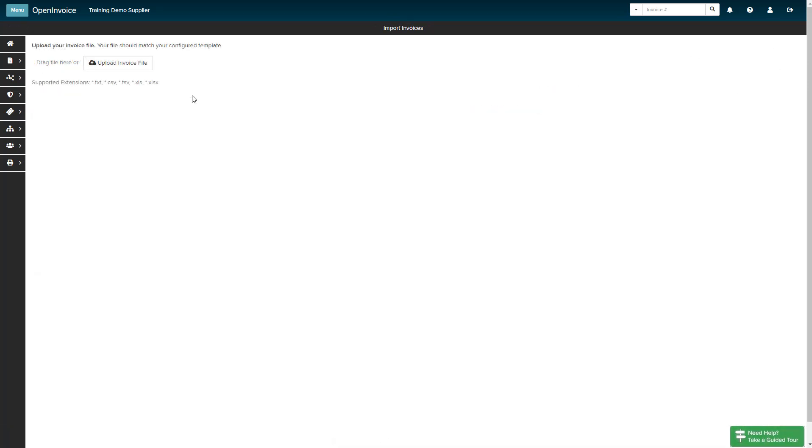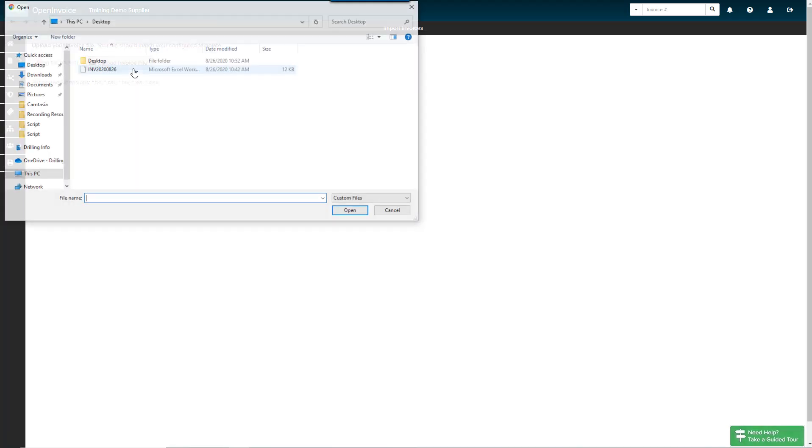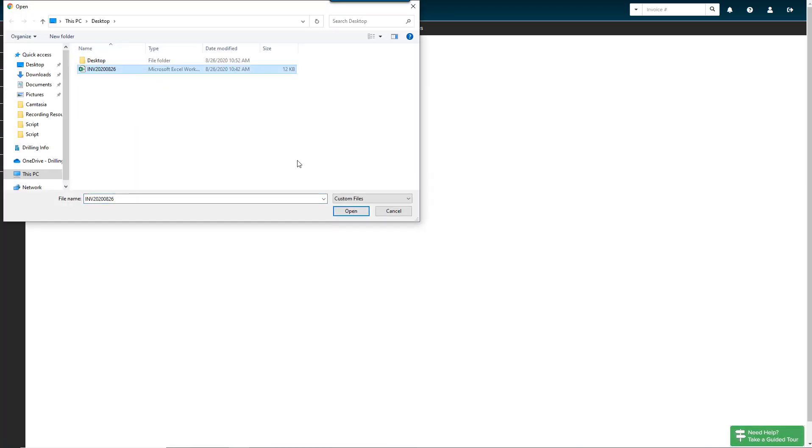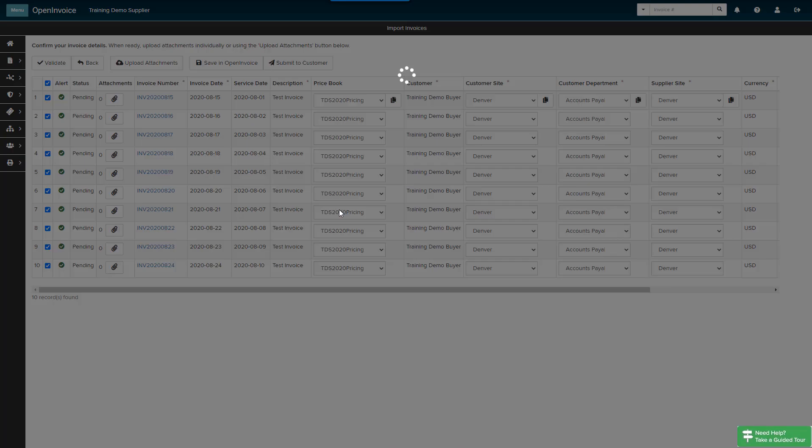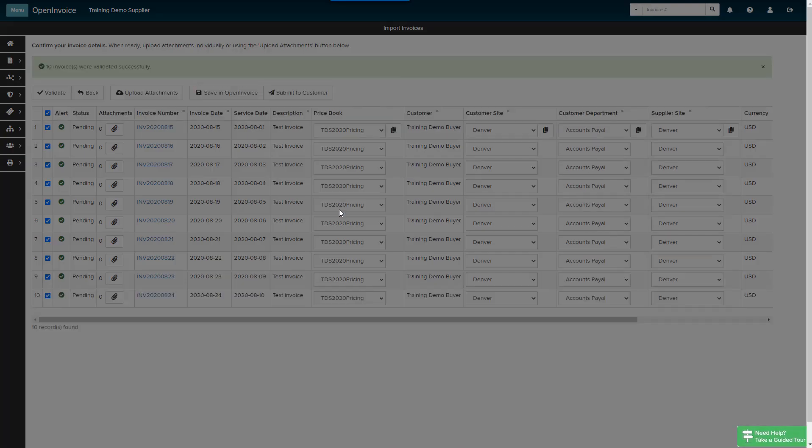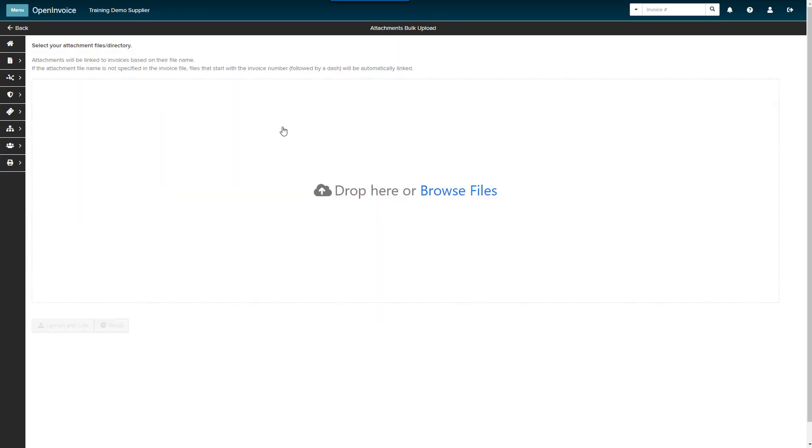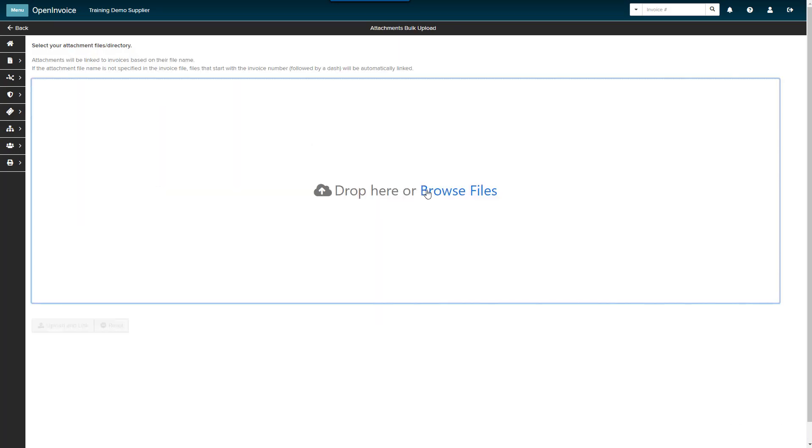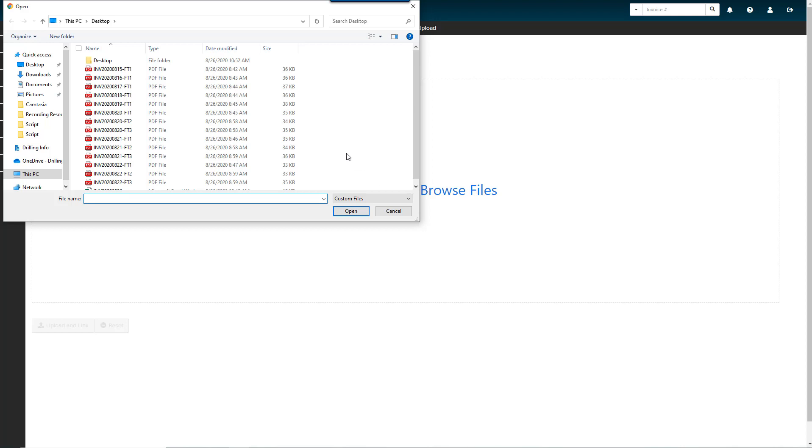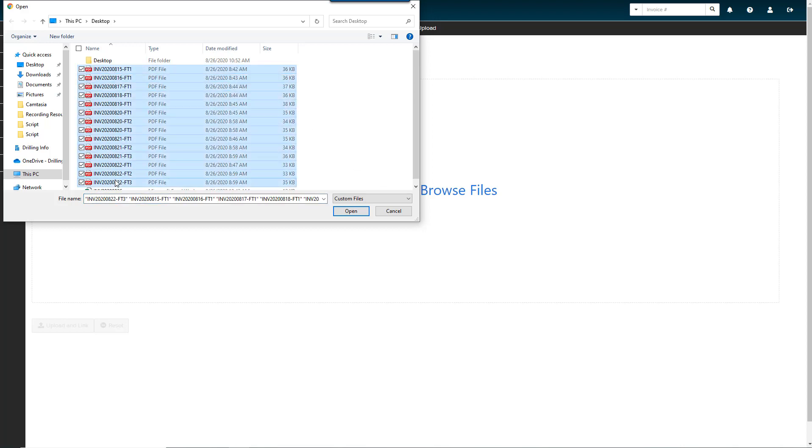Finally, we have heard from suppliers who import their invoices using a file that managing attachments can be a challenge. To make this process both faster and easier, we have introduced Attachment Management. Upload your invoice file to Supplier Link. Click the Upload Attachments button. Drag and drop your files, or click the Browse button and select the files you would like to upload.